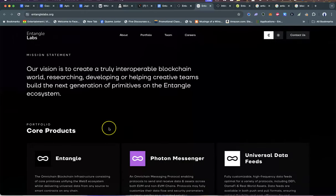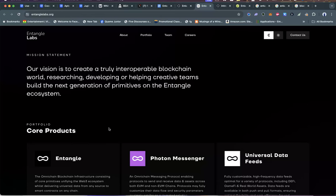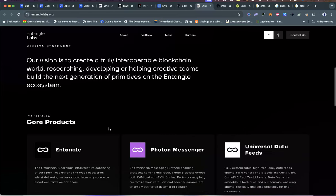The vision is to create a truly interoperable blockchain world, researching and developing or helping other teams. For those of you who've followed me from the last bull run or just discovered me, I am super big on infrastructure—the people that are building the things that allow value to move from one end of the industry to the other. Those guys will be the winners. The people who are allowing other teams to build on top of them, facilitating value to move from one end to the other, that's where I put my money.